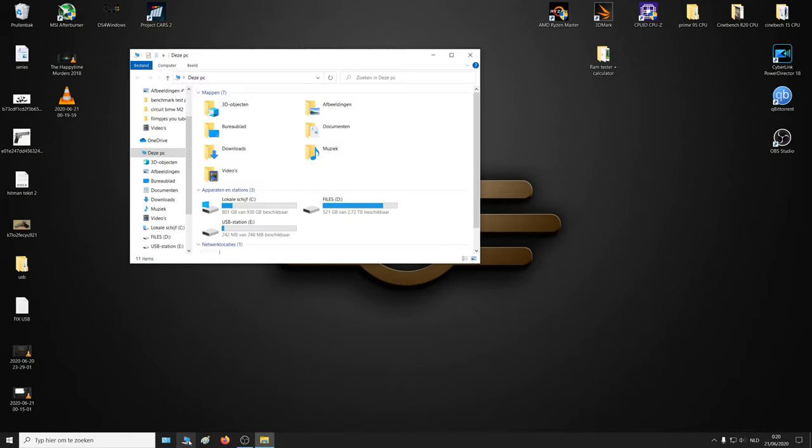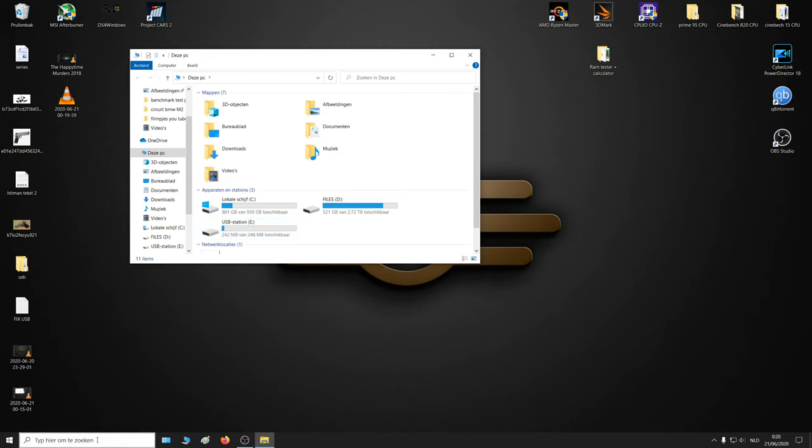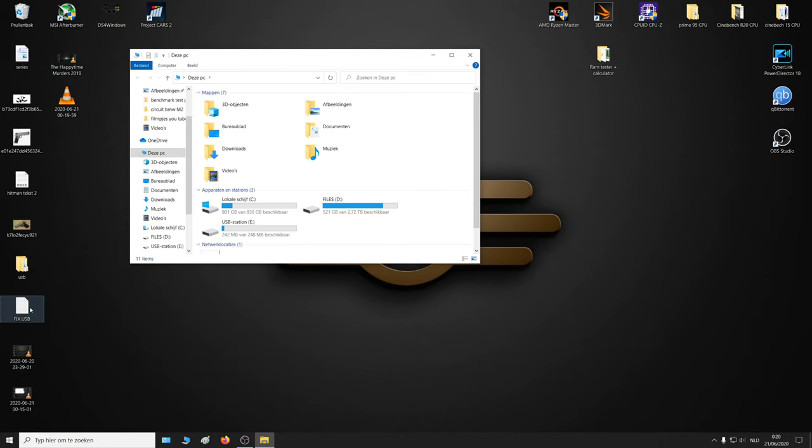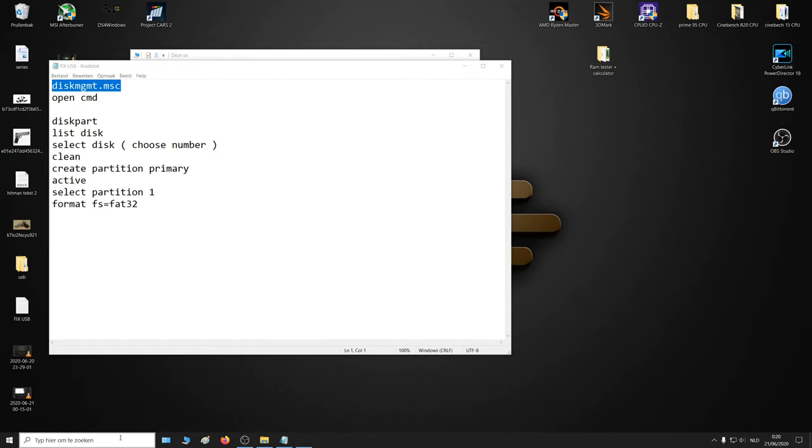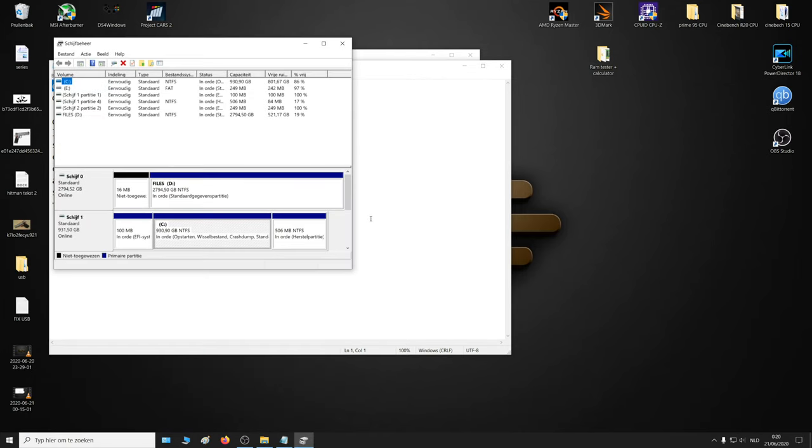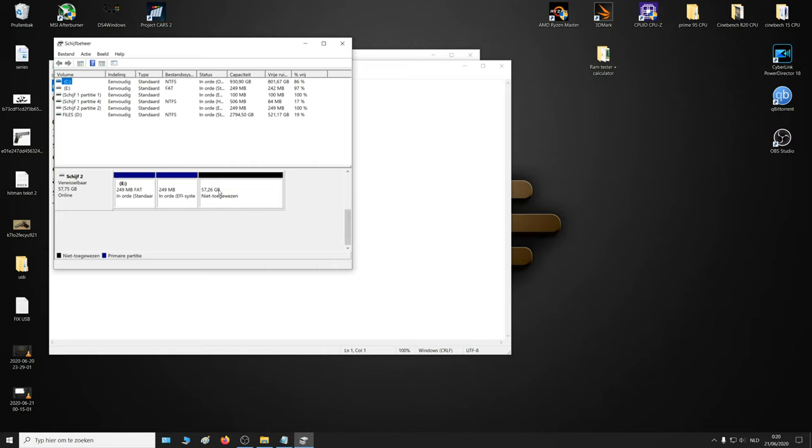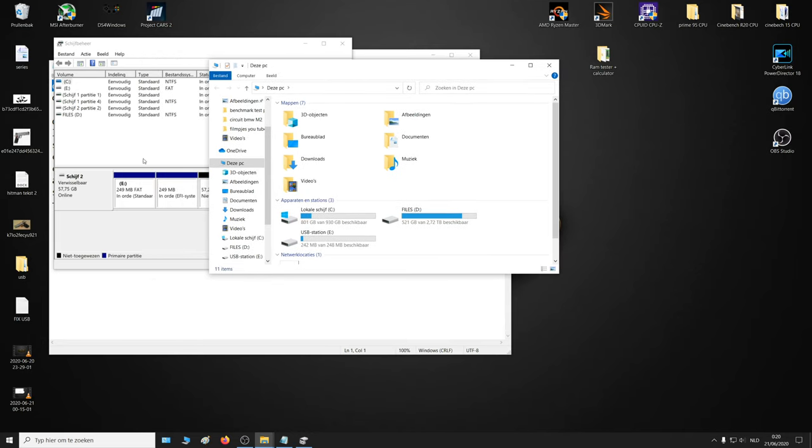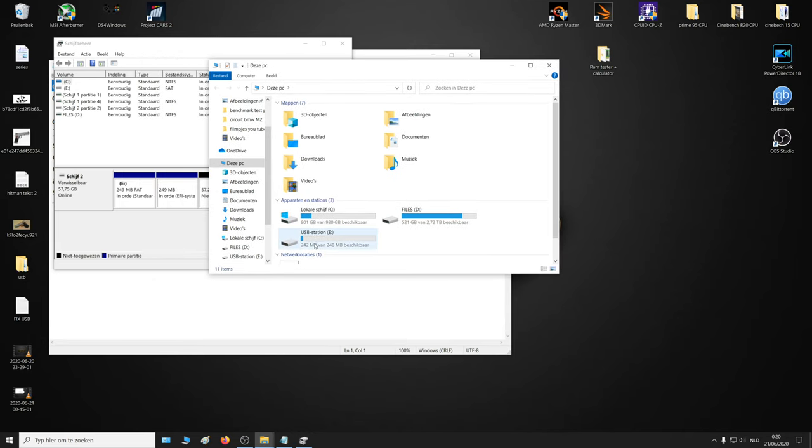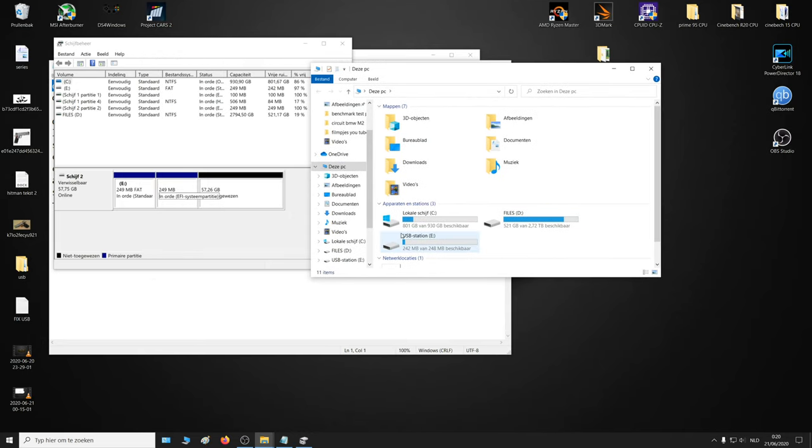Like here it says 242 megabytes, but actually it should be more like 57 gigabytes as you can see here. It doesn't add up.